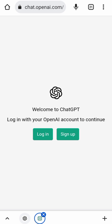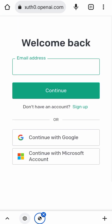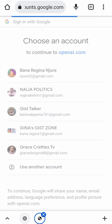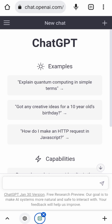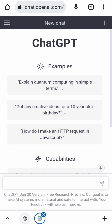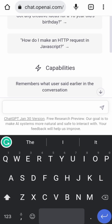Before I made this video, I had already signed up using my Google account, so now I'm just going to log in. I clicked 'Continue with Google' and selected my email. Here is how the page looks on my phone. When I click on the menu bar, you can see options like Clear Conversations and New Chat, so I'll click on New Chat.